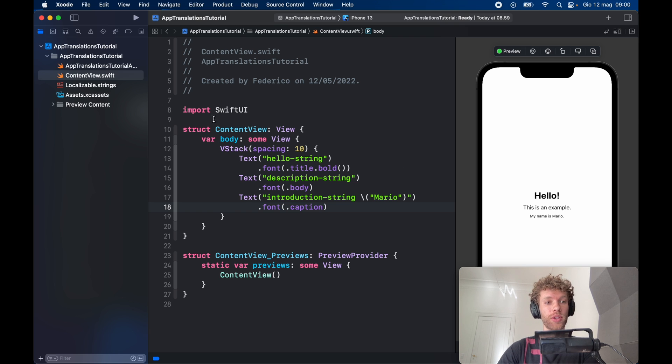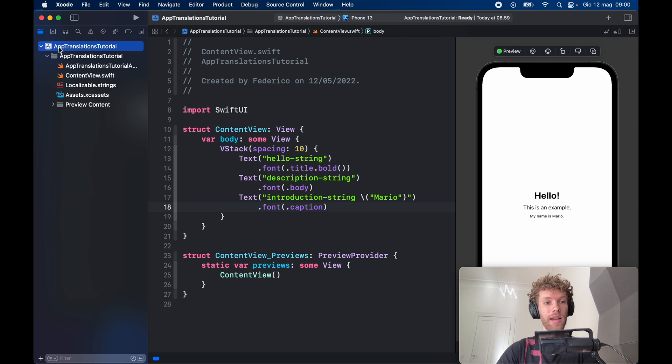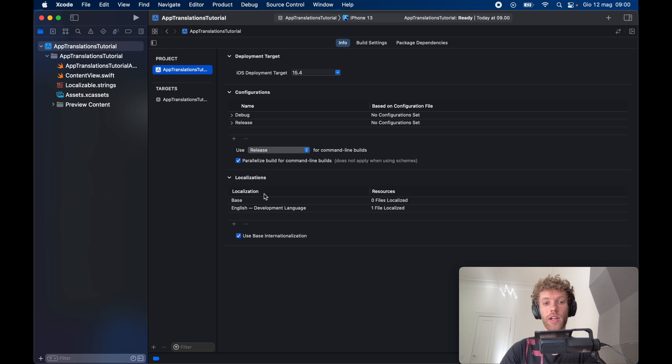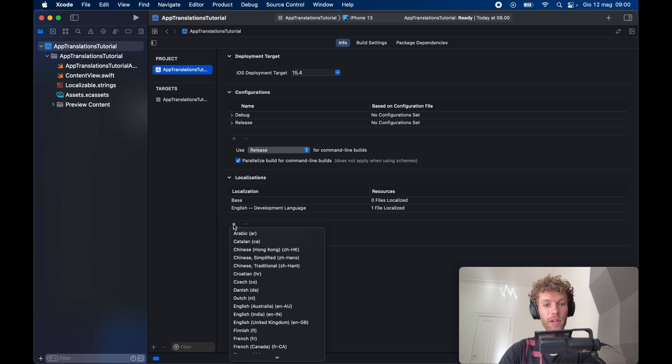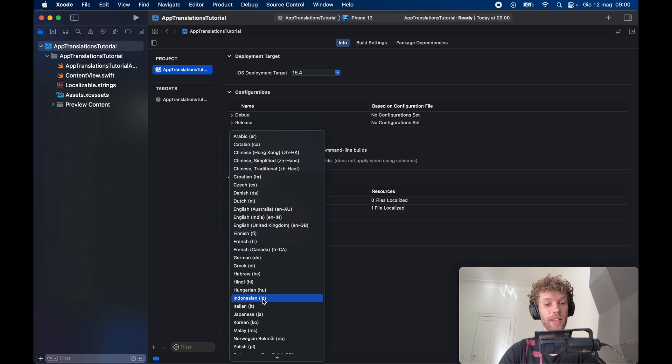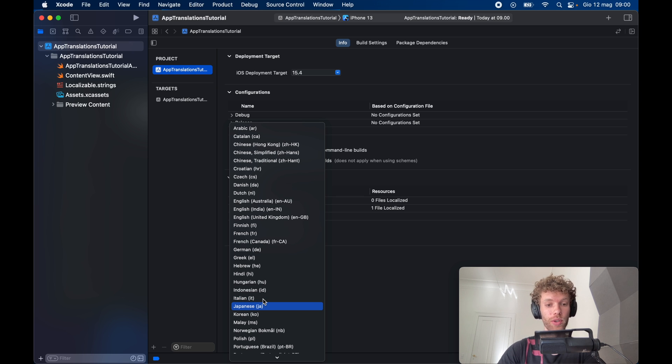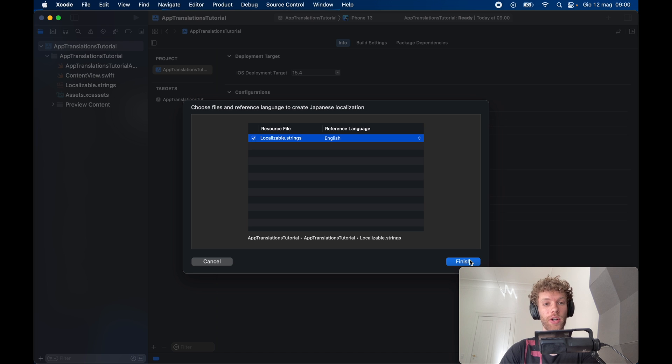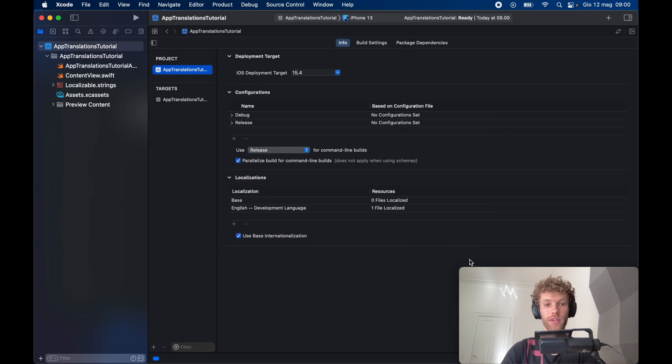To do that, we have to go to our main app bundle, click on the app translations. You're going to notice that down here we'll have a section called localizations. You can tap on the plus and add the language of your choice. I want to add Japanese, so I'm going to tap on that. It's going to locate our localizable strings and can even create a folder for us. Let's tap on finish.